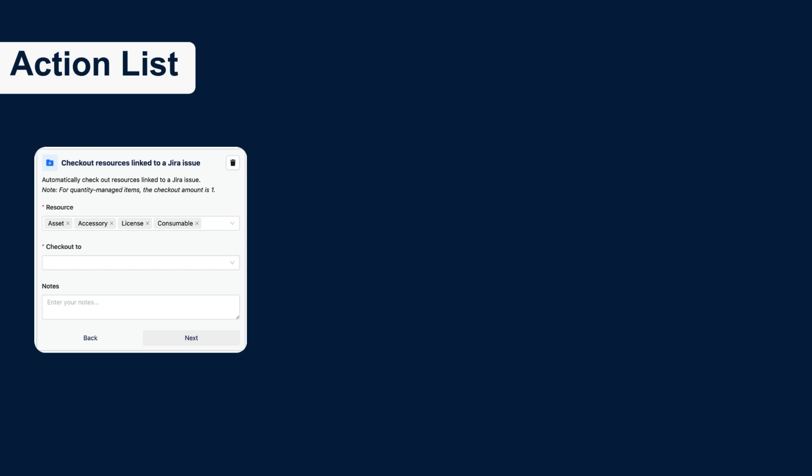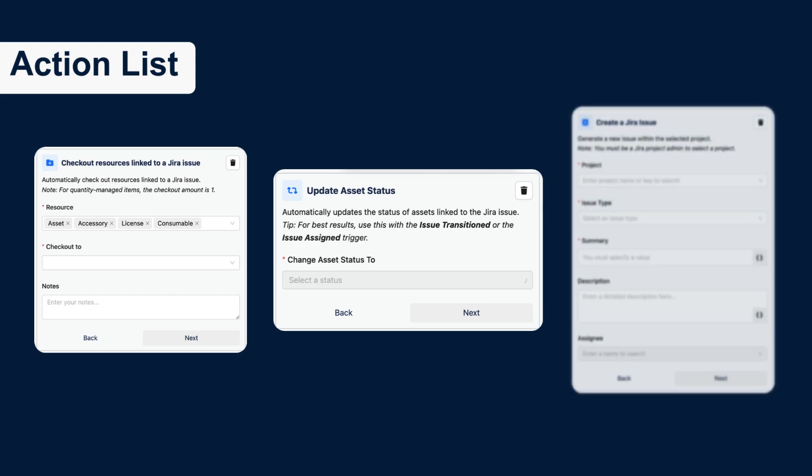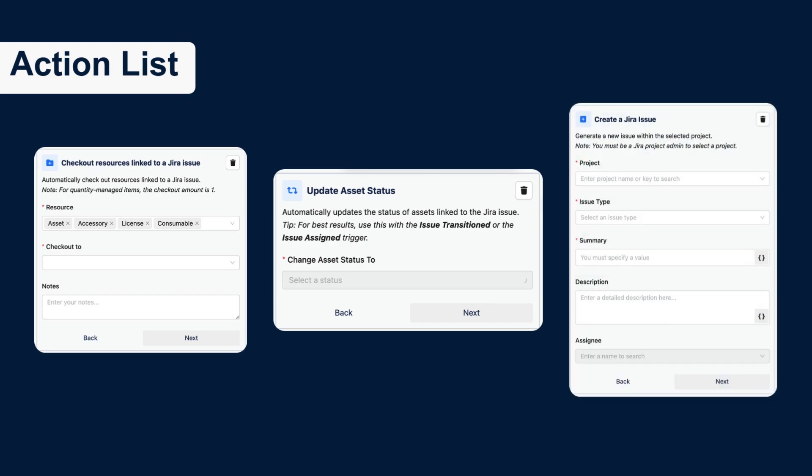So, we have three types of actions. Check out any resources that are linked to a Jira issue. Auto-update status of assets. And automatically create an issue in a specific project.